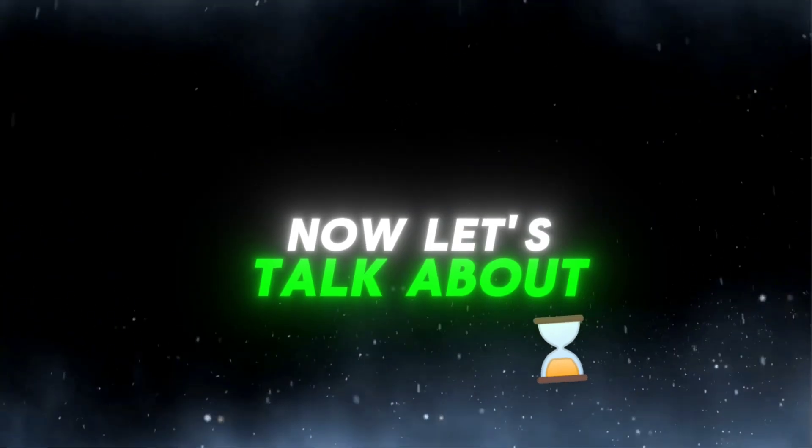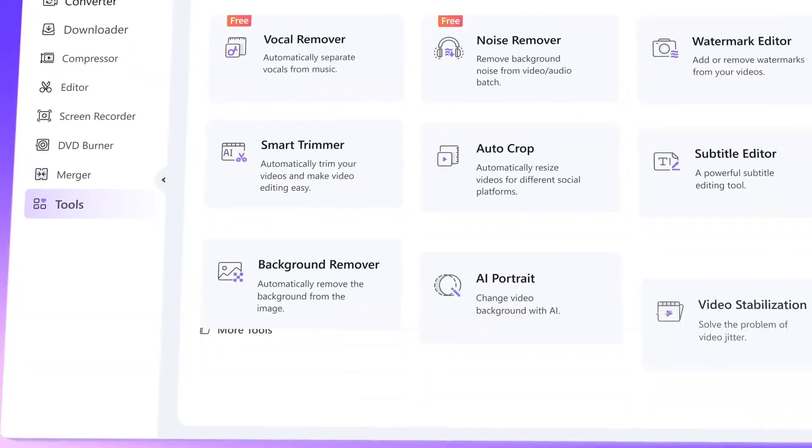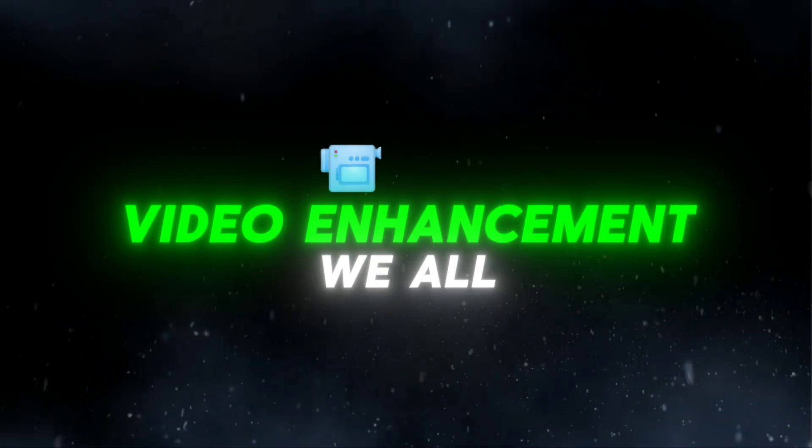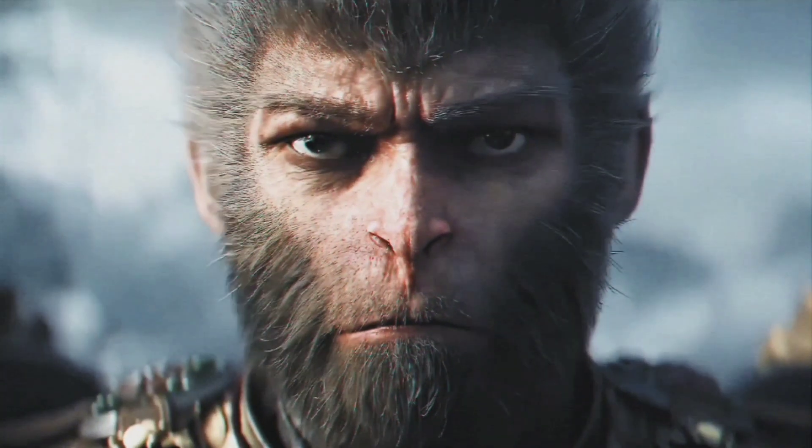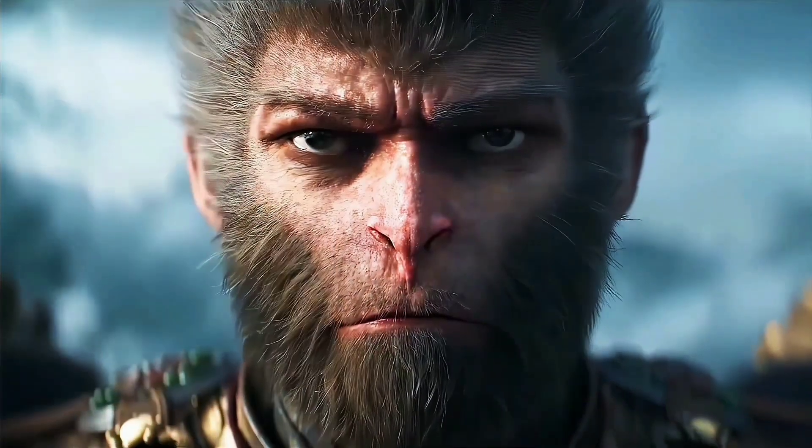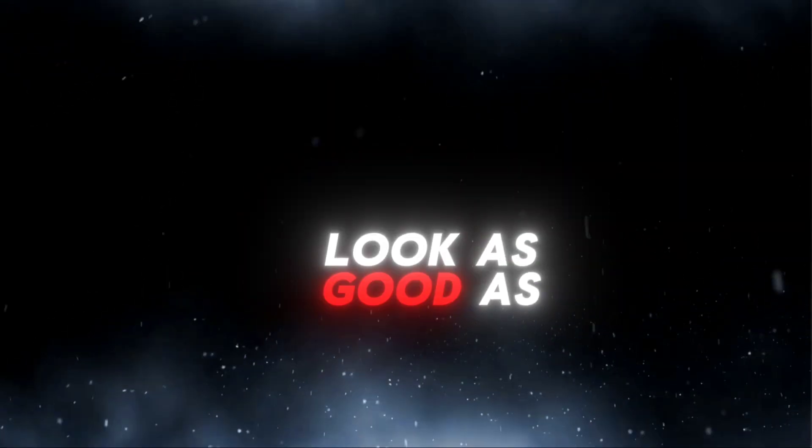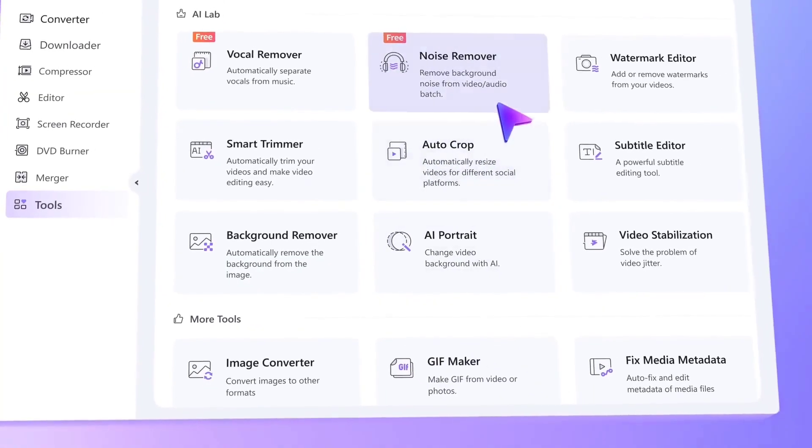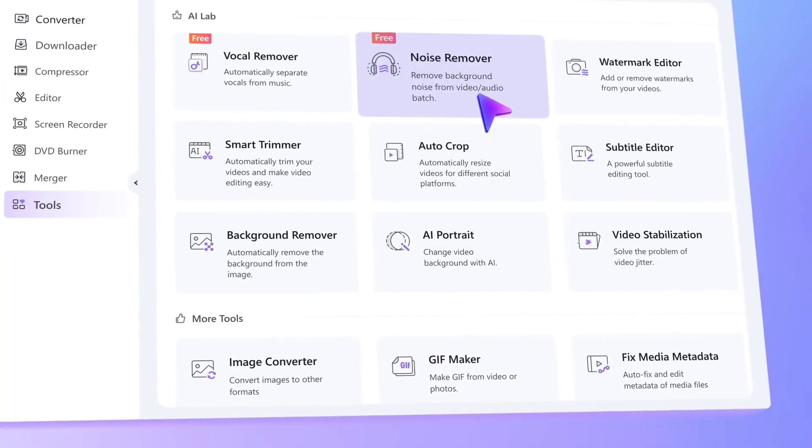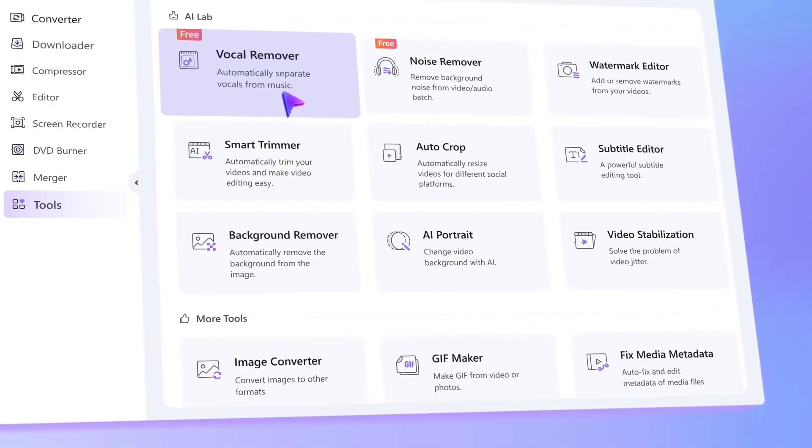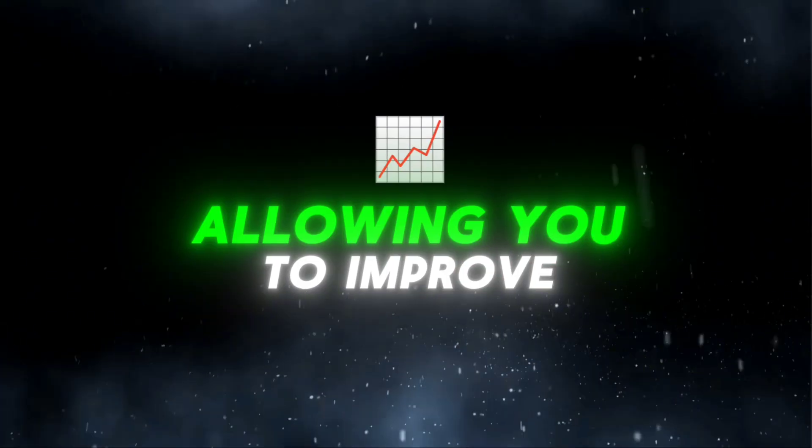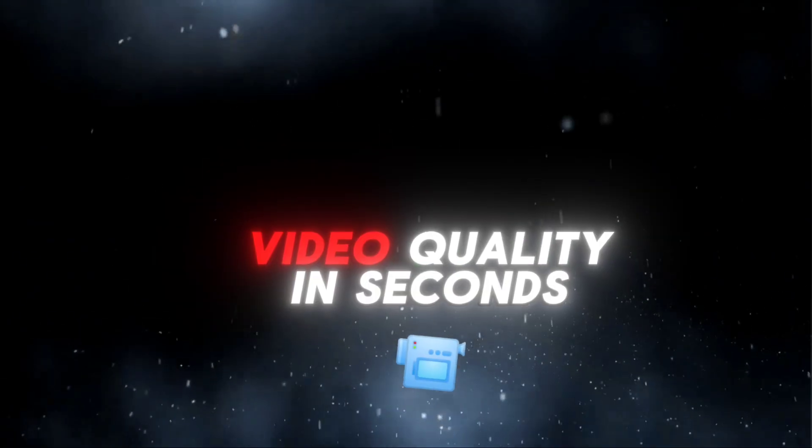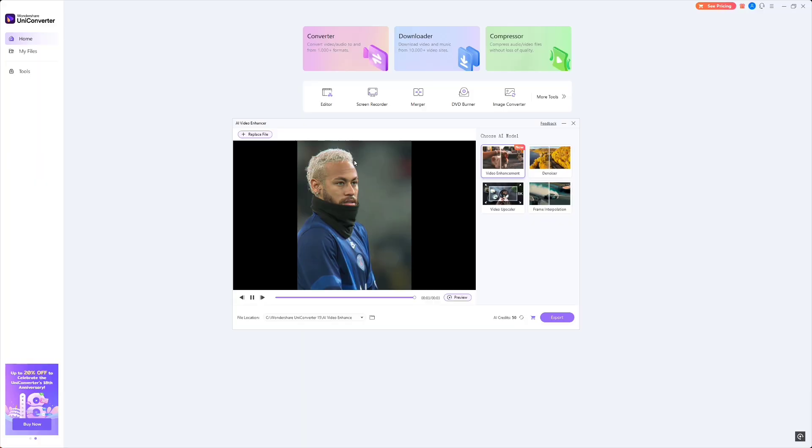Now let's talk about one of my favorite features, video enhancement. We all have that one clip that's too dark, grainy, or just doesn't look as good as we'd hoped. UniConverter's AI enhancement tool fixes all of that, allowing you to improve video quality in seconds.